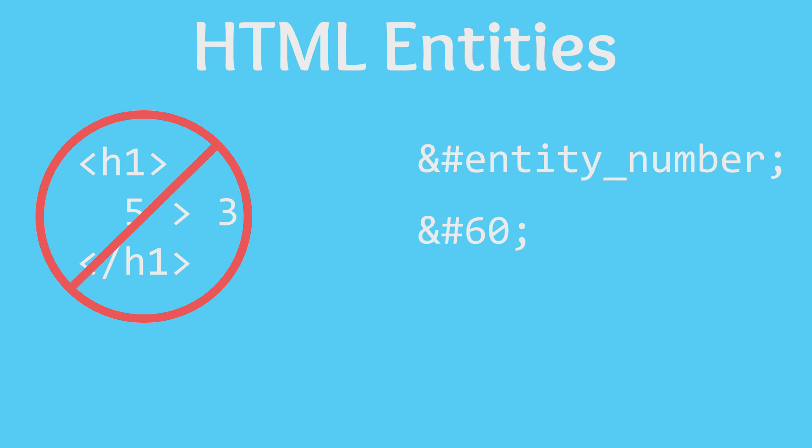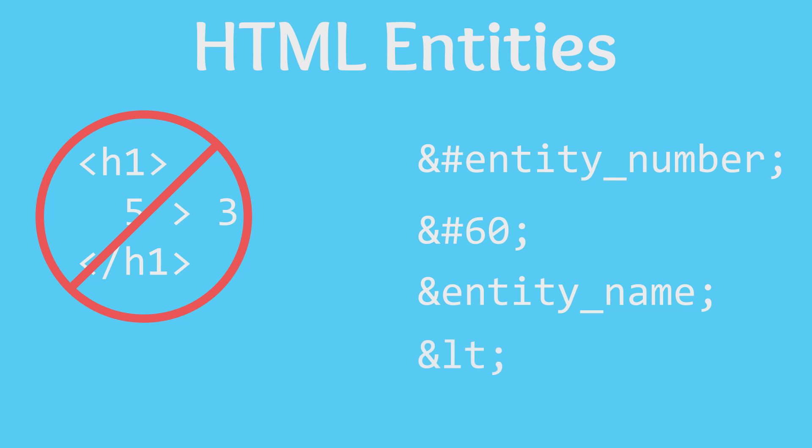Remembering which numbers correspond to which symbols can be quite difficult though. This is why the most common symbols, such as the less than sign, have a name that can be used instead of the number. This is the code for the less than symbol, using the name as opposed to the number. When you use the name of the symbol instead of the number, make sure that you do not include the pound sign after the ampersand.